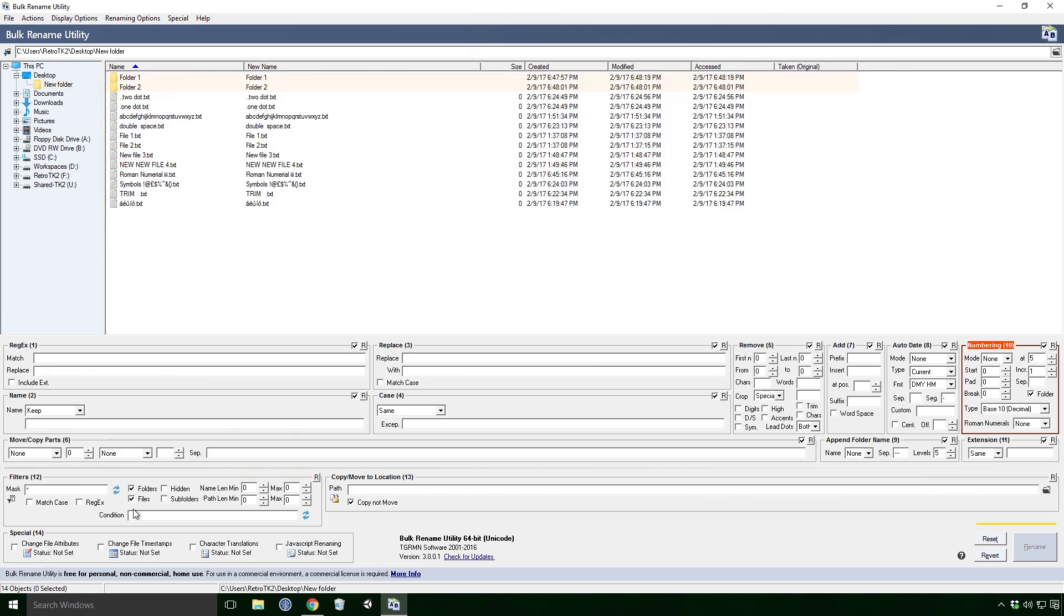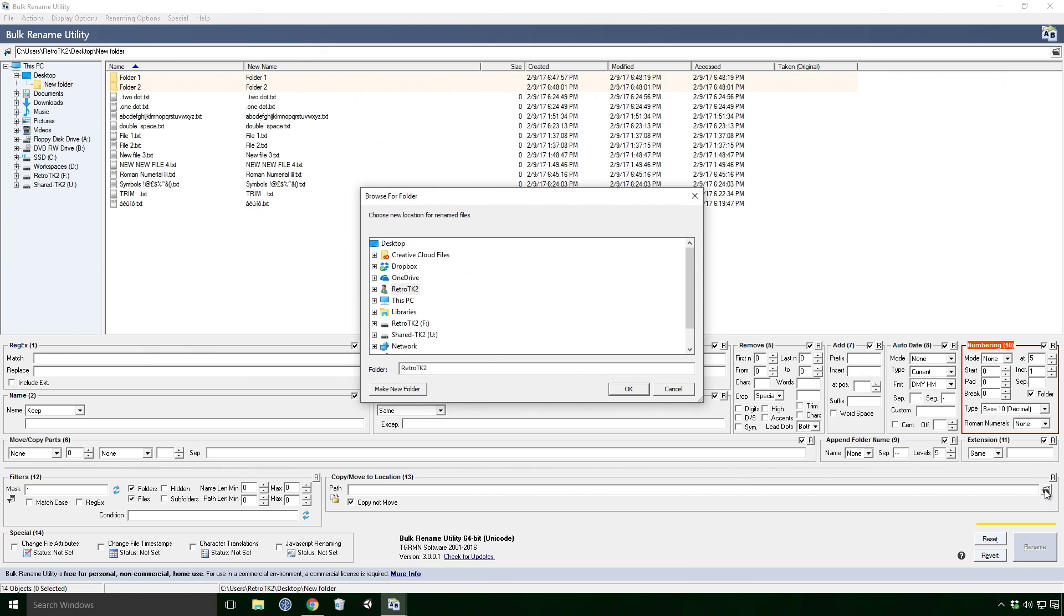I'm going to move on since the other filters would need a whole video of their own. Copy move to location allows you to either copy or move the file to a specified path.